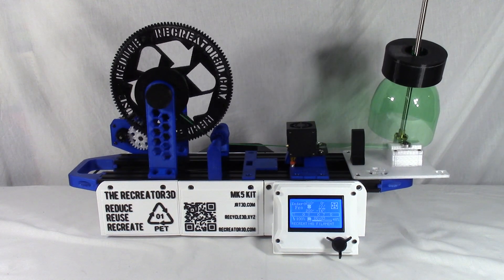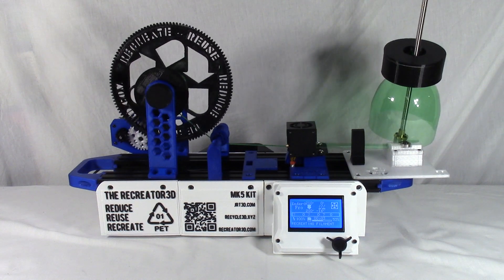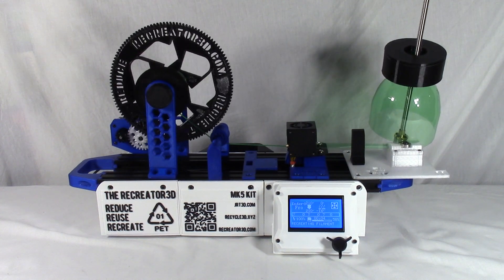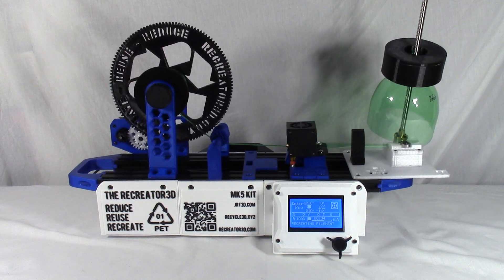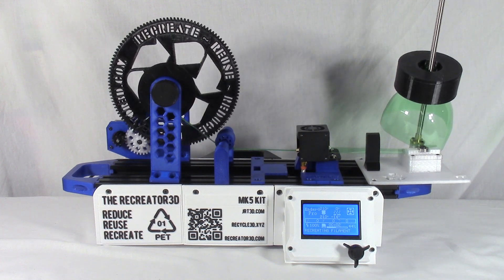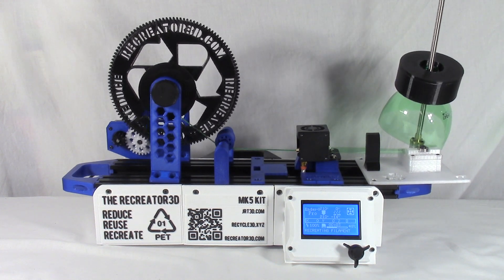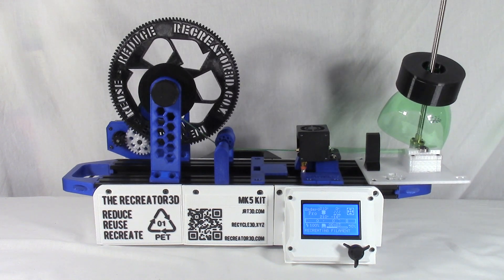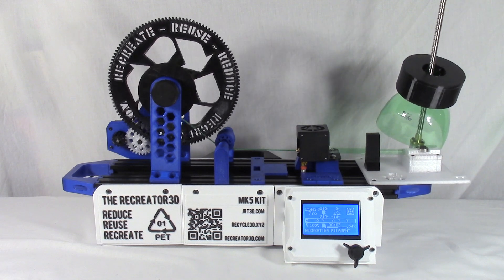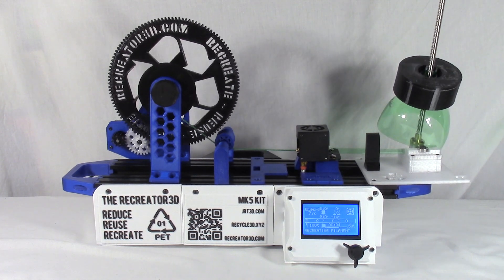Until a new manual is written for the Recreator 3D MK5 kit for the Ender 3, please find the following manual for the MK3 Pro which should give you an idea of the overall process of how to get started with the unit at Recreator3D.com/manual. Congratulations, you've completed the Recreator 3D build. What will you recreate? Thanks for recycling. Bye.